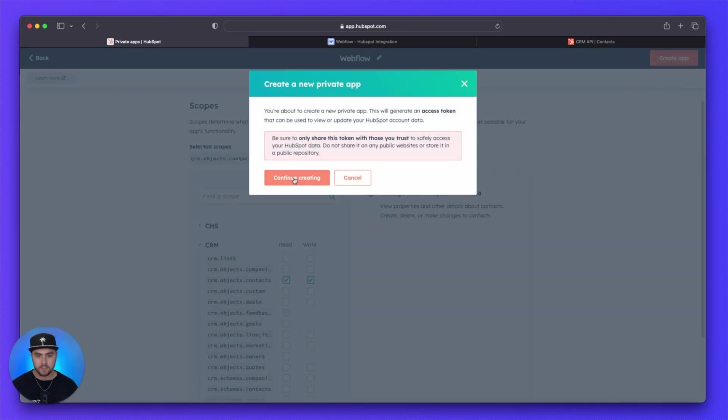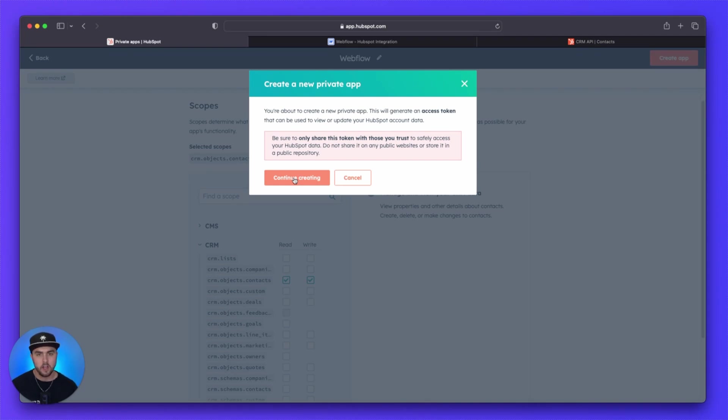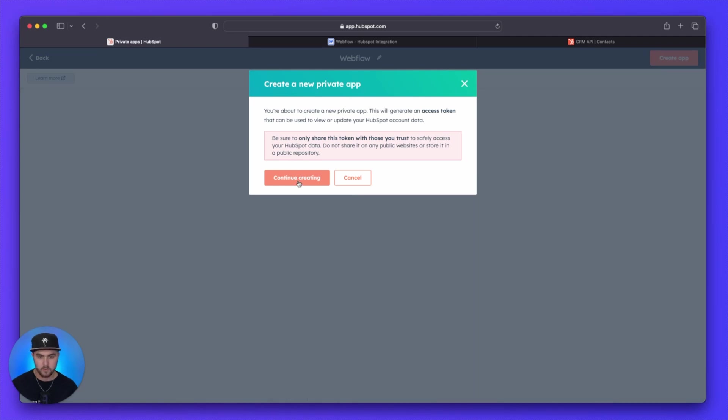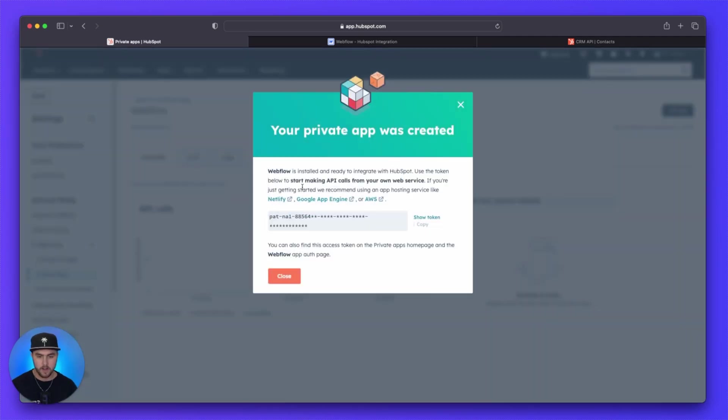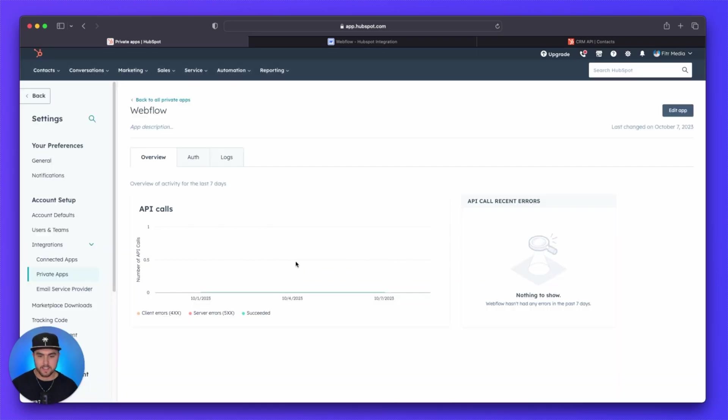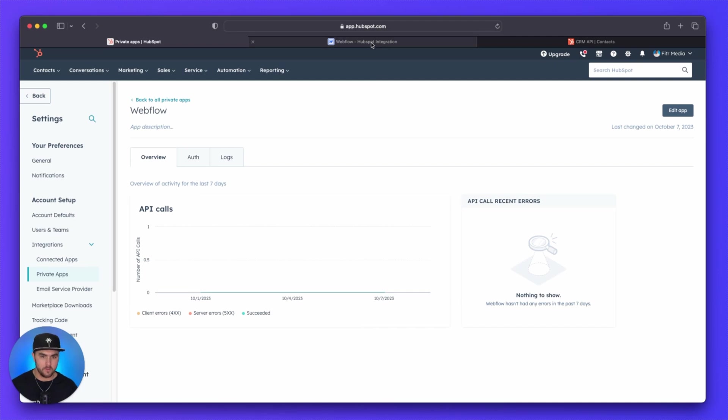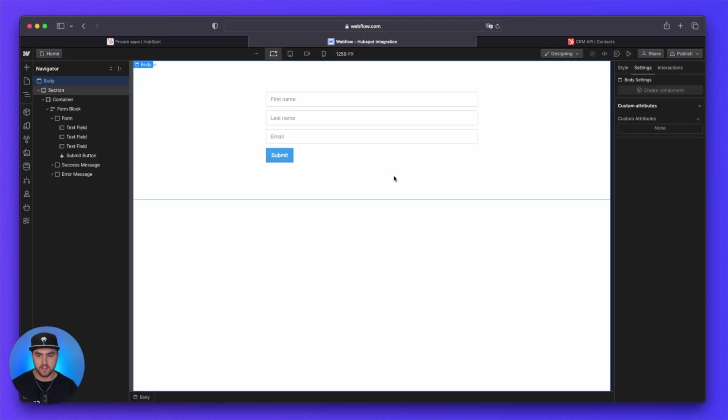And this is basically going to give you a warning saying that you have a token that you're going to be given and basically don't share it with anybody. So we're going to click on continue creating. And now our app has been successfully created. So we can close this out and we can now navigate over to Webflow to continue the setup.